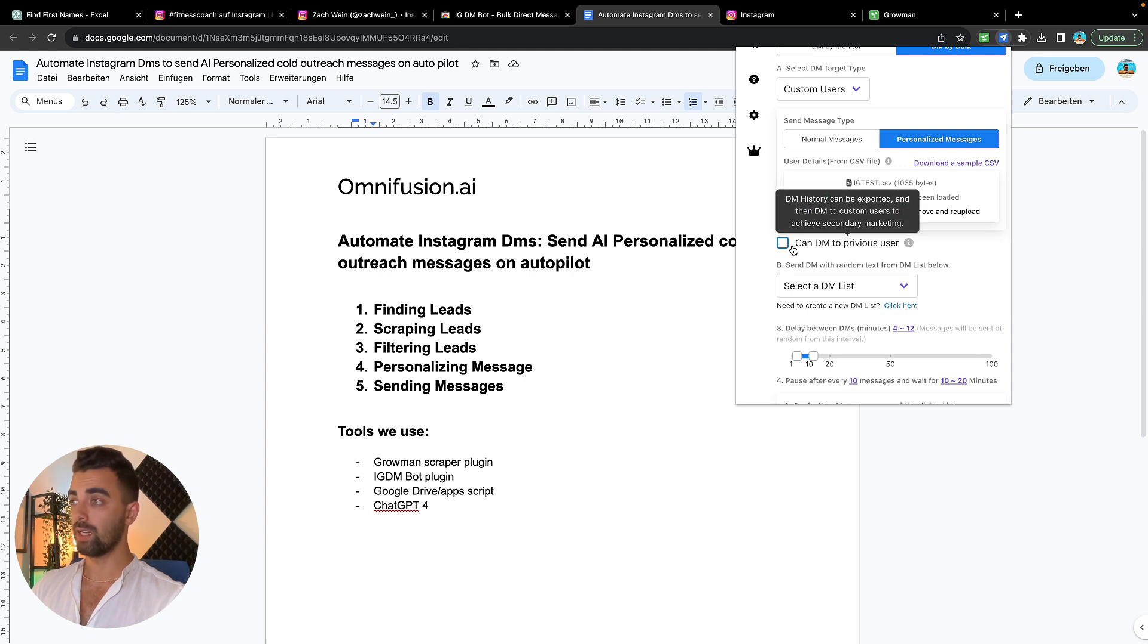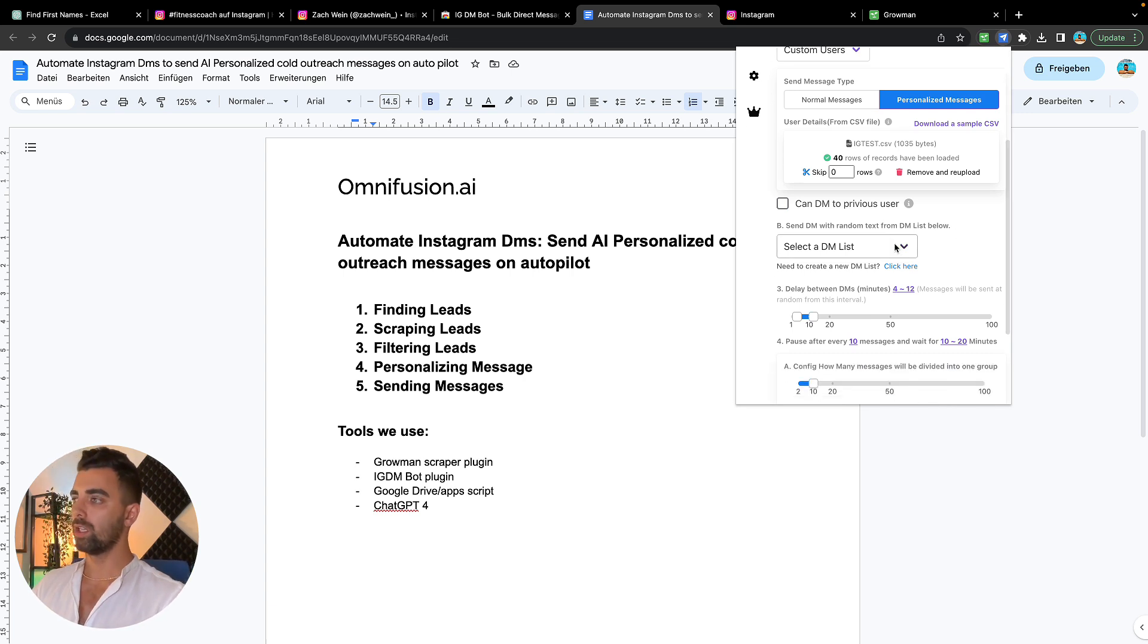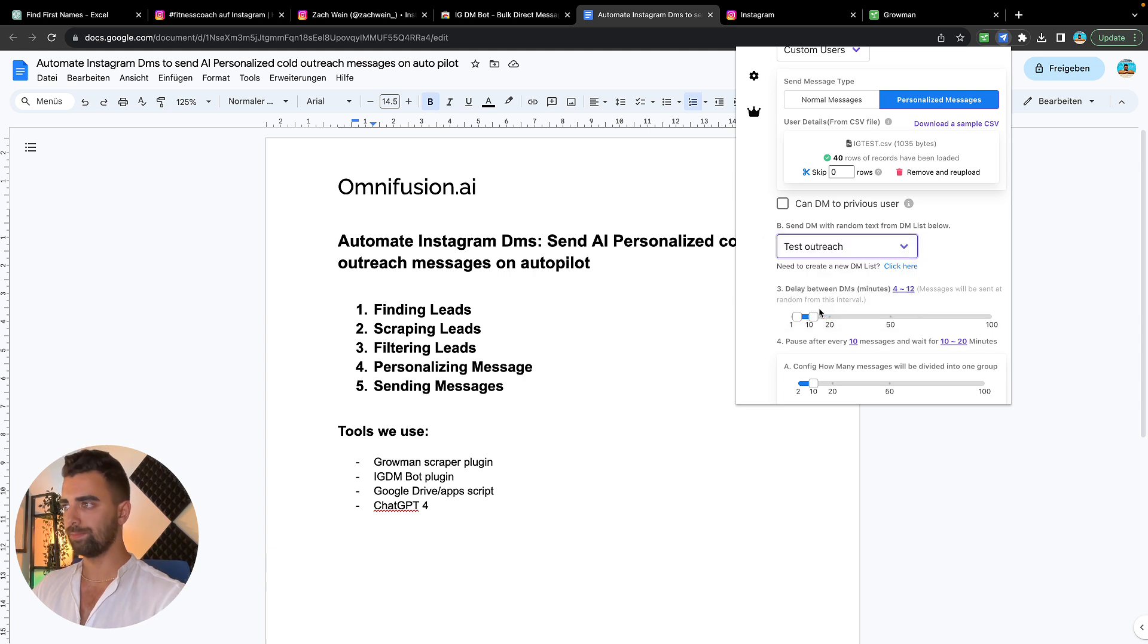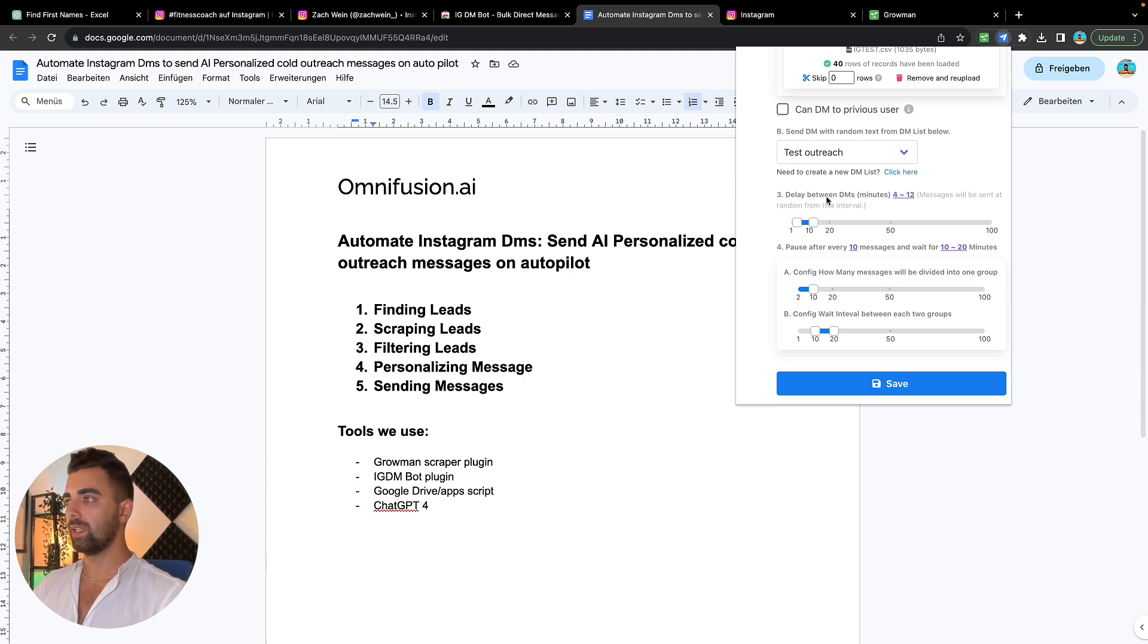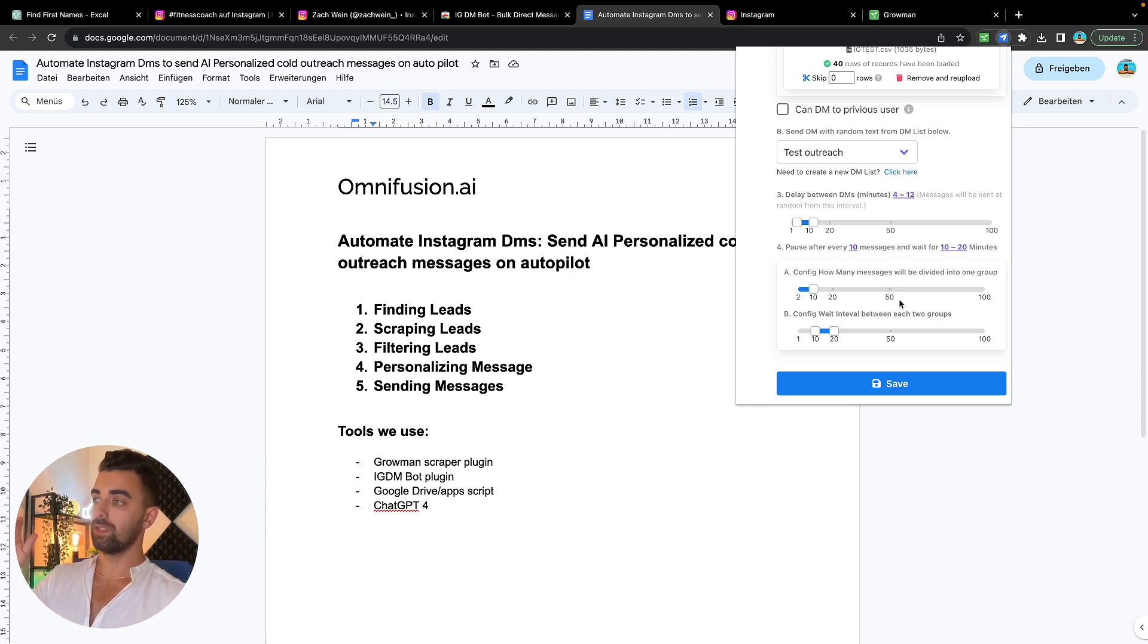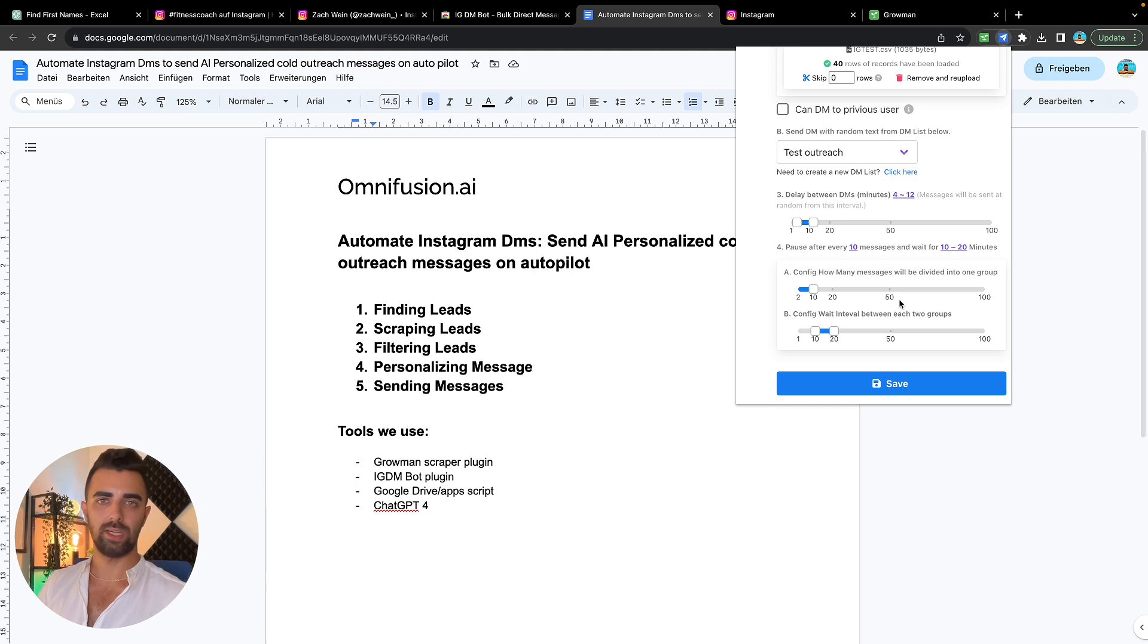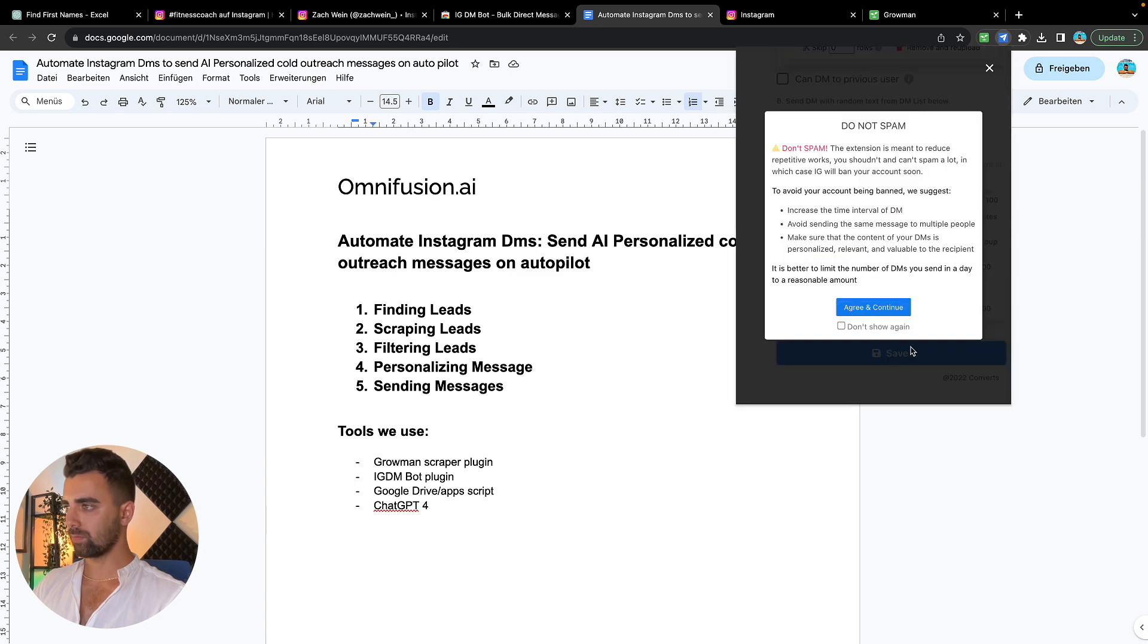We leave this unchecked if we don't want to make a follow-up message, so this is going to be the first cold message, so we don't want to DM previous users. Here we're going to select the DM list. I will show you how that works in a minute. We just created one which is named test outreach. And then you can just copy and paste my settings because I think they work best. We have a delay between the DMs and we have a pause after every 10 messages. This is to prevent us from getting blocked by Instagram or shadowbanned or whatever. So these settings work really fine for me. This is again a Chrome plugin which you need to be having open in the background somewhere. You can work during the day and it will send out a message fully automatically every few minutes without you thinking about it.